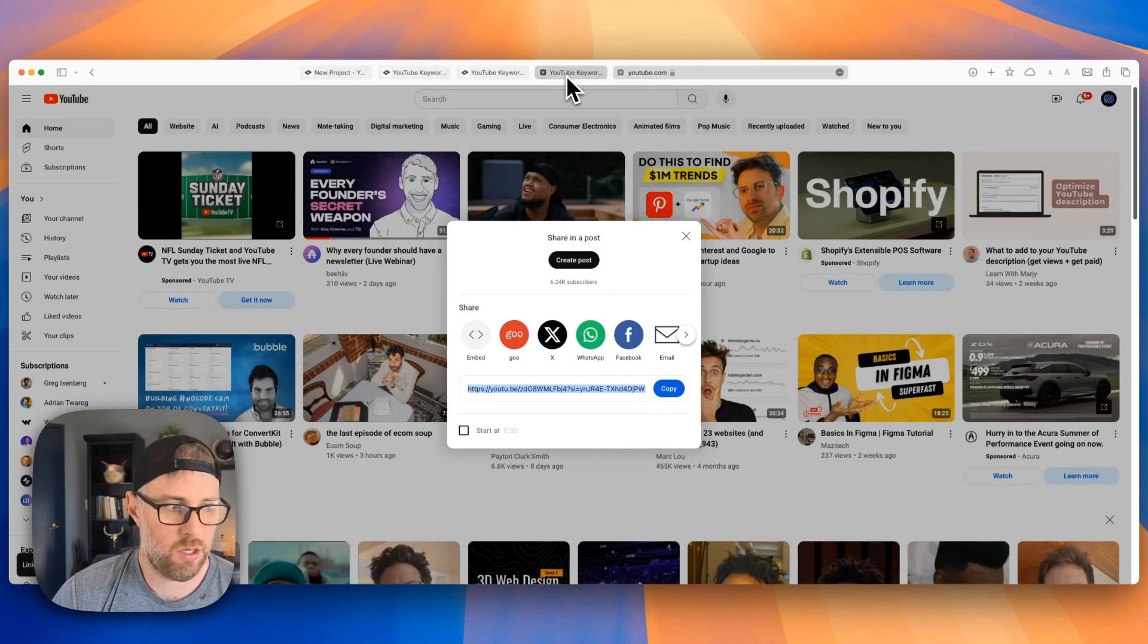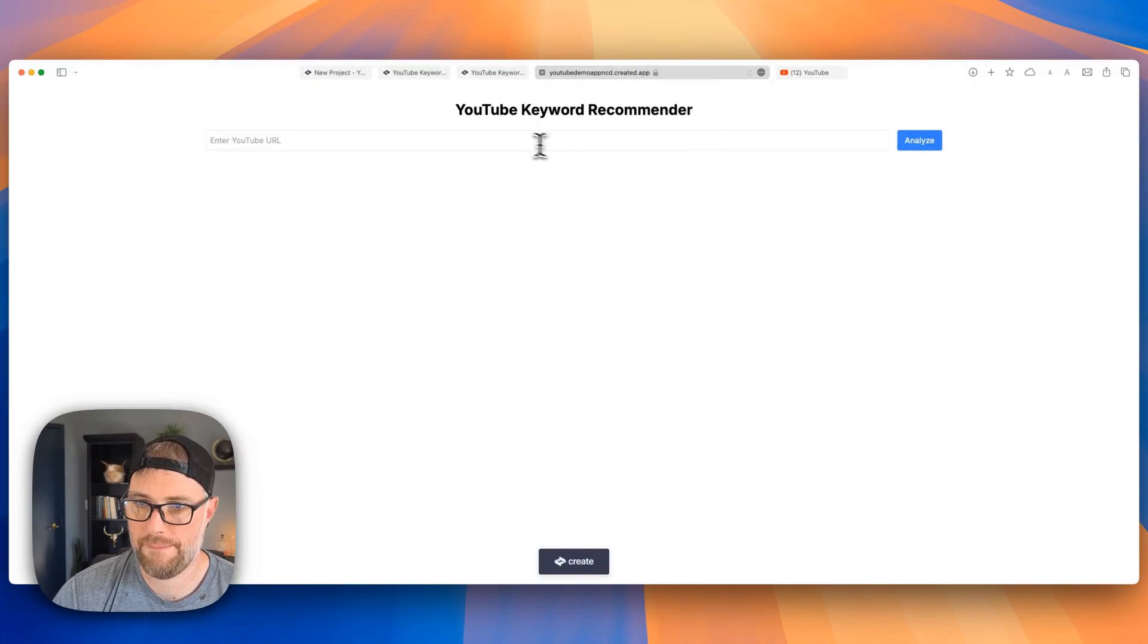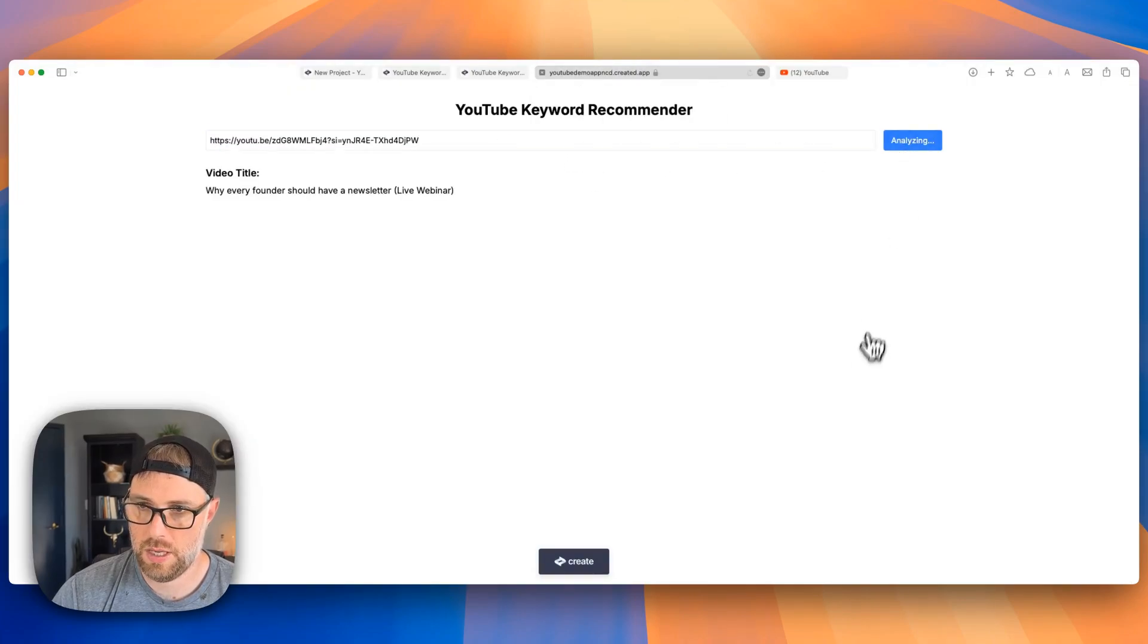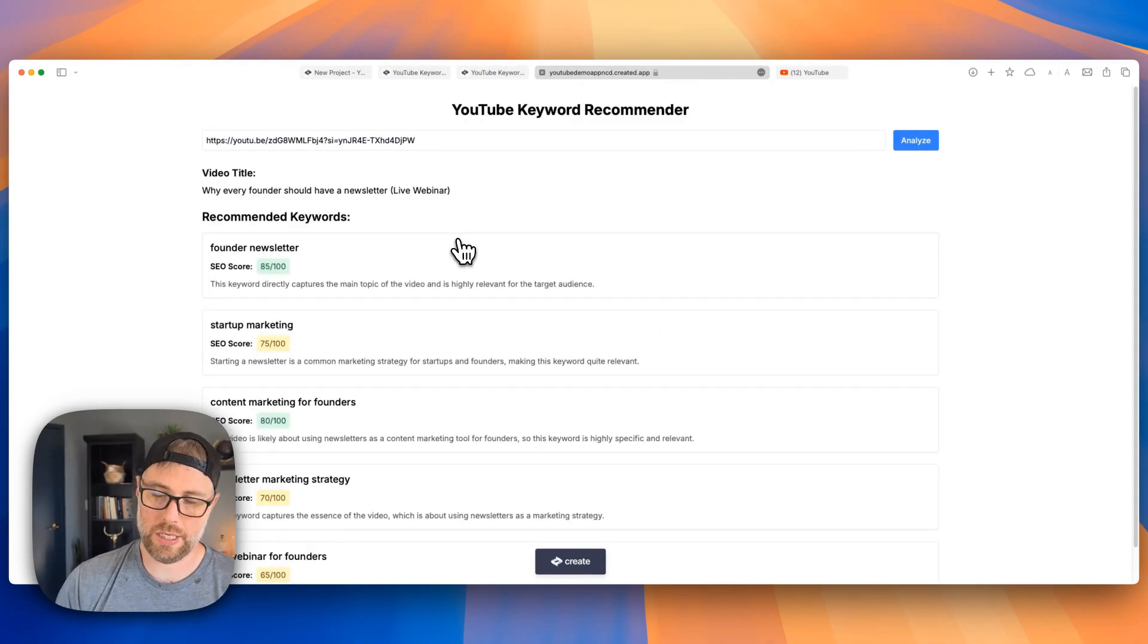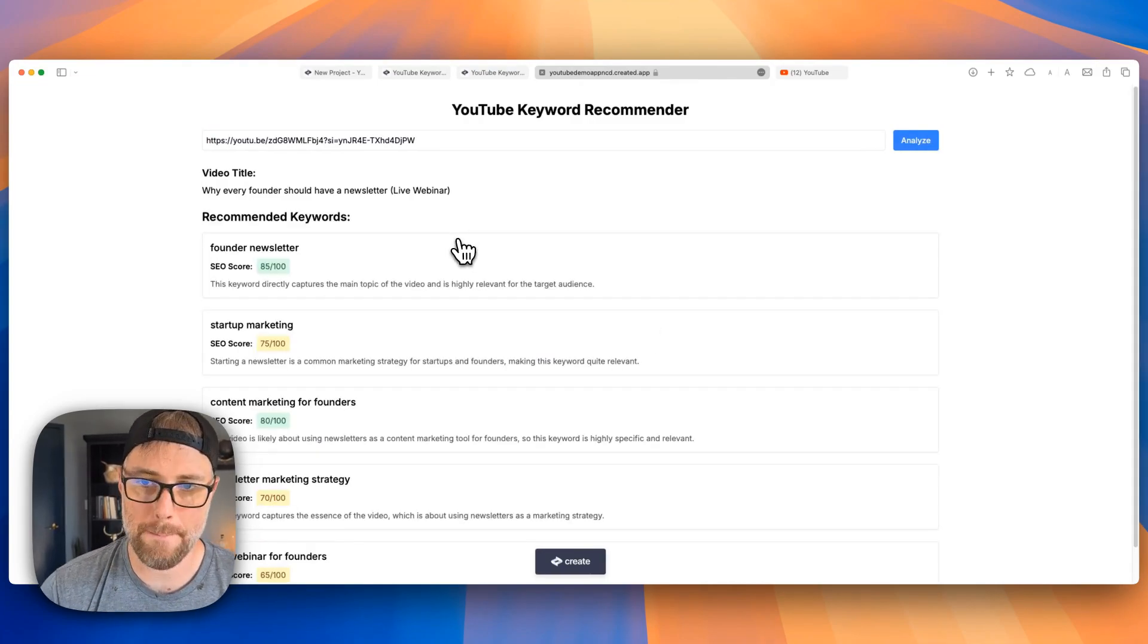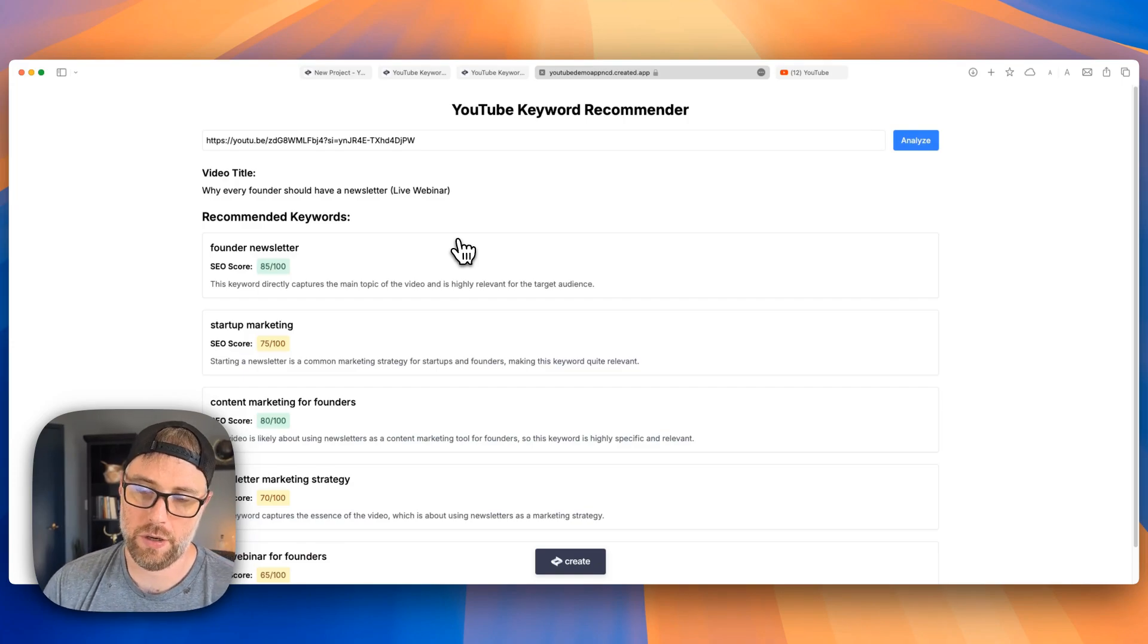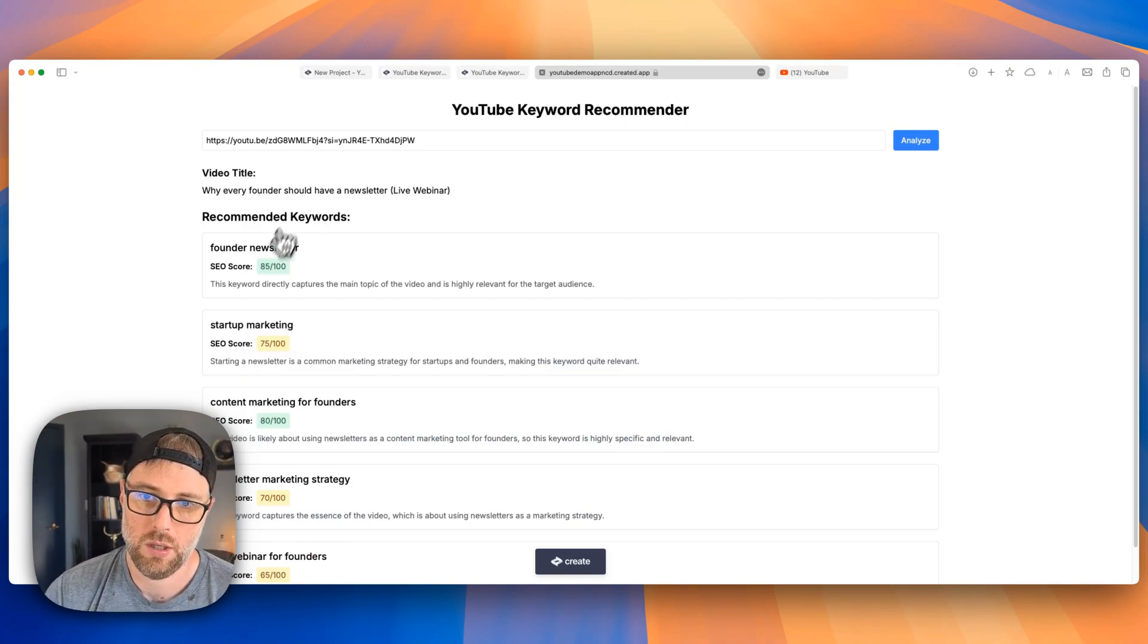Copy the URL here. And let's analyze it. So check this out. We got a much better response this time with our additional prompts. So not only do we have the video title, but we've got an SEO score with like color coded tags,